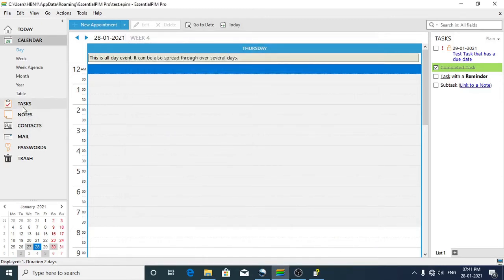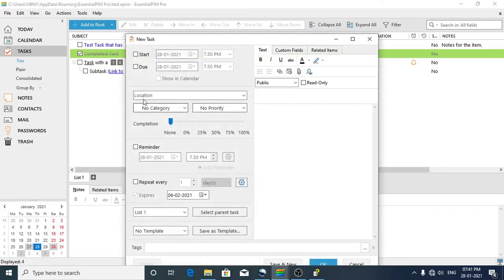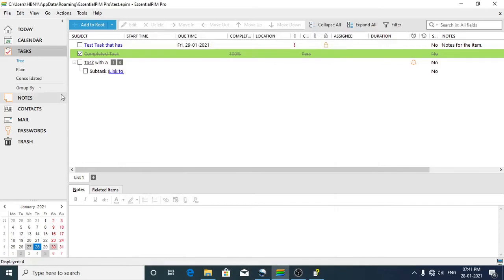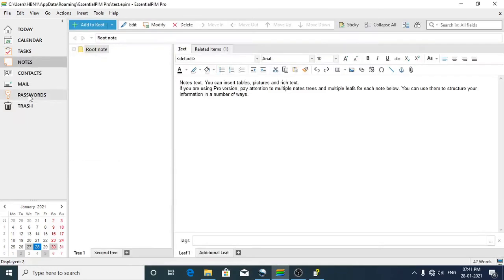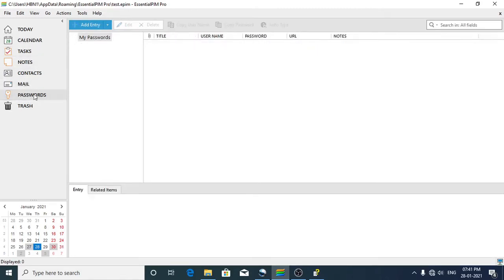Similarly, if you'd like to create a task, click on Tasks, then click the Add to Route button, give the task a name, and fill in the details like when it needs to take place, then click OK. In the same way, you can create notes, contacts, mails, and passwords — all of this in one place.